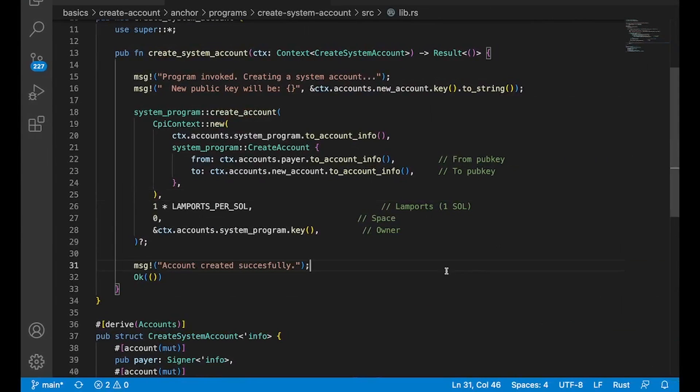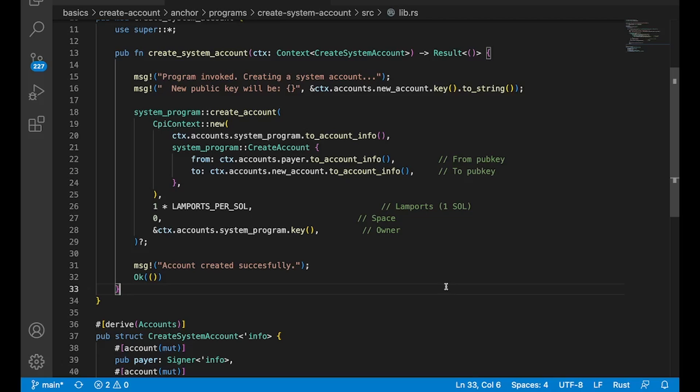But there you have it, guys, cross program invocations. Not so scary after all. In fact, these are super powerful because in a lot of use cases, you may be with ownership or some other kind of constraints. Your program can't do something. These are exactly what you're going to need to implement in order to get things done.